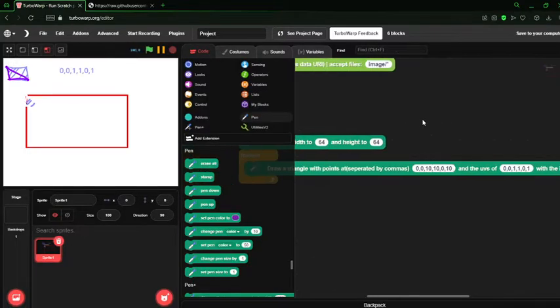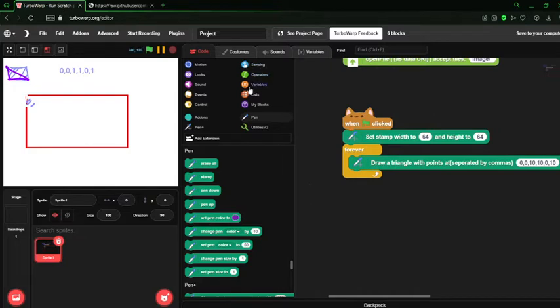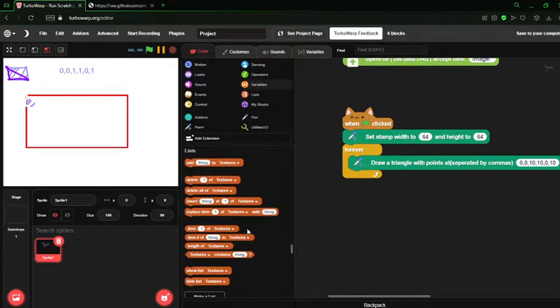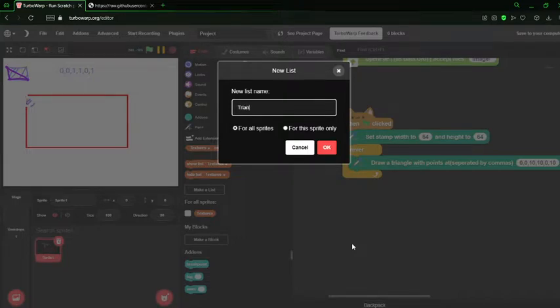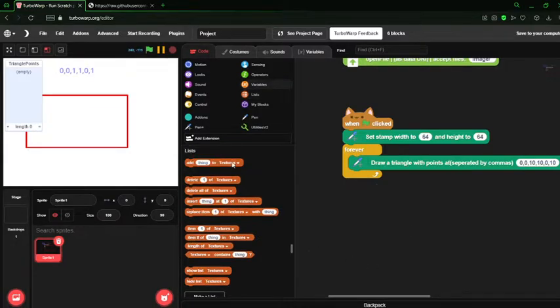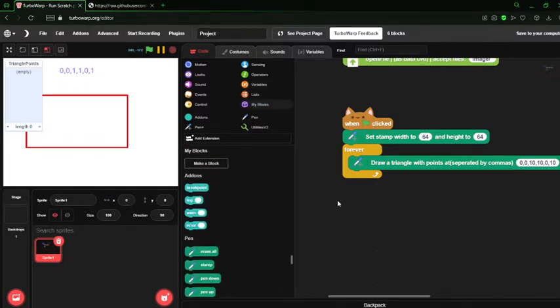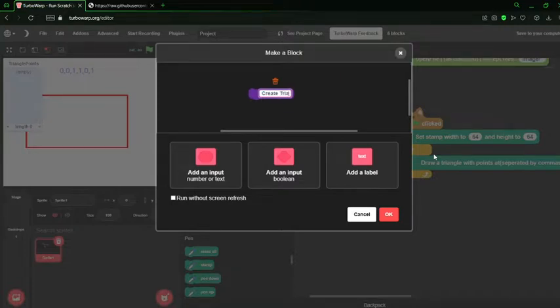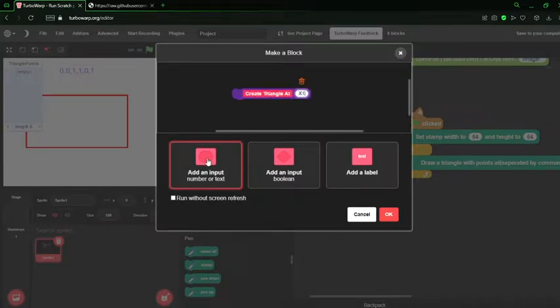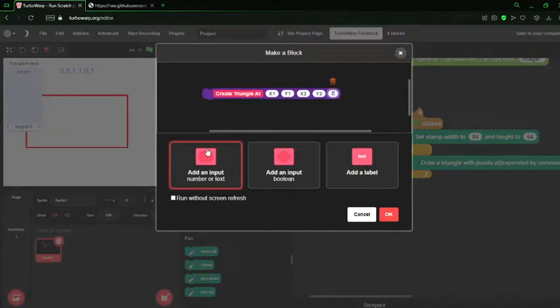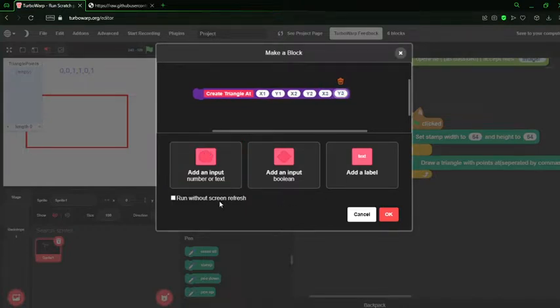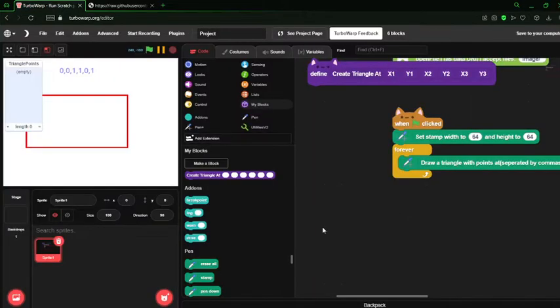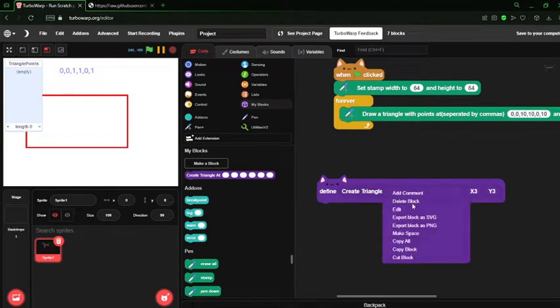Now let's get to the actual coding part. Let's make a triangle do some spinning. So let's create a new list, call it triangle points. Let's create a little function using our custom block creator, call it create triangle at x1, y1, x2, y2, x3, y3. Now we have our triangle creation block.